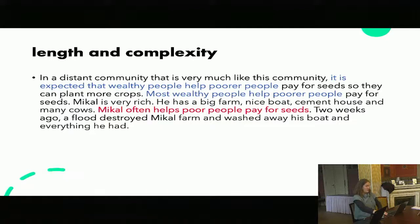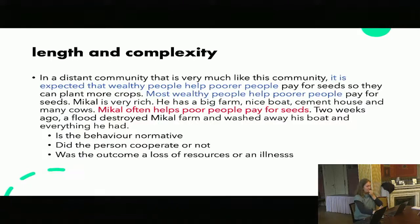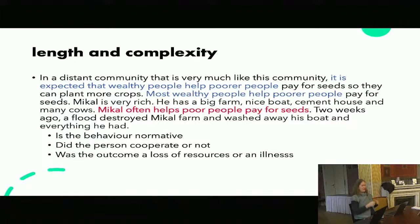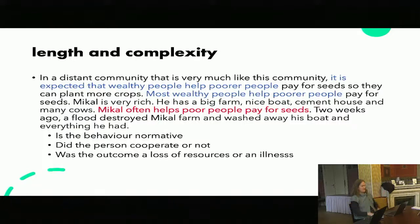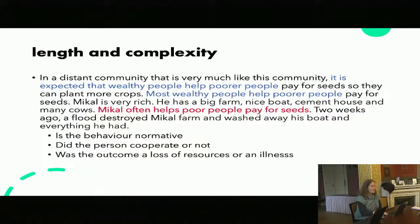Another one I've used in a large cross-cultural study that has really cool results — and I will never do this again — is a quite long vignette where we're varying three different things. We describe a community like their community but not their community, and then we describe a norm — for example, it's expected that wealthy people help poor people. We establish a person, then say whether or not that person does the normative thing or not. Then something bad happens to them — either an illness or a loss of resources. It was complicated, the iterations were a lot, and it was a pain for everyone who did this project. I would recommend making things simpler and trying smaller sets of variations.